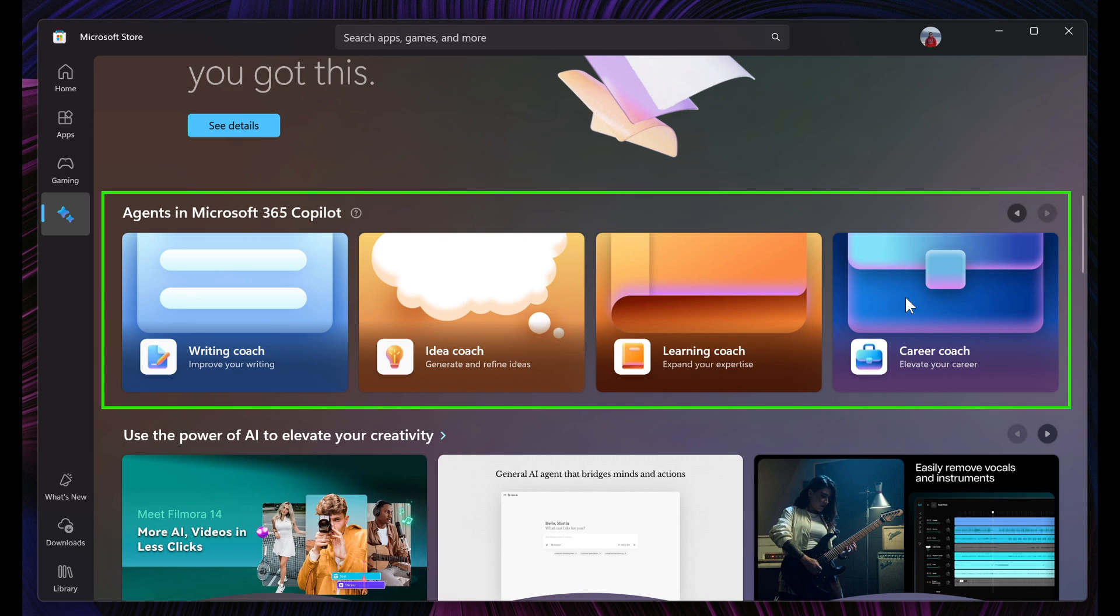Microsoft is really pushing AI in the Insider program because most of the features that rolled out in the Dev Channel last week are focused on AI.